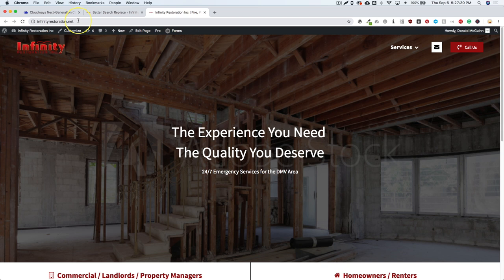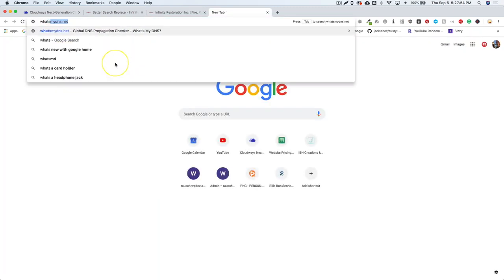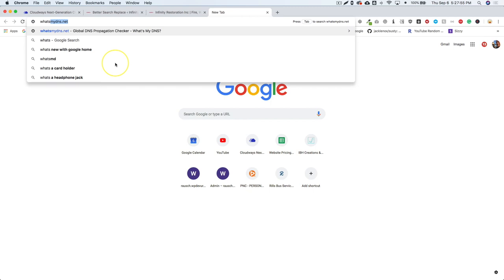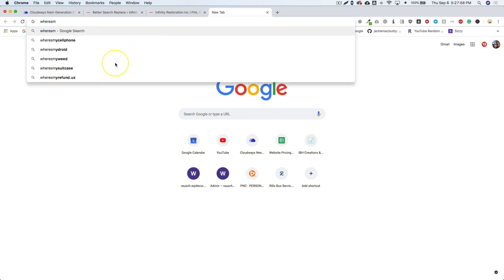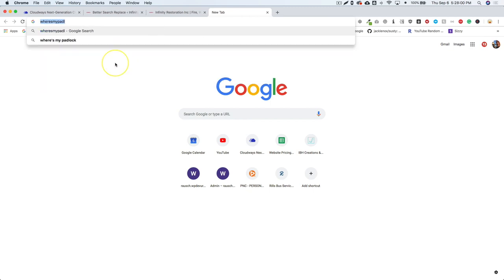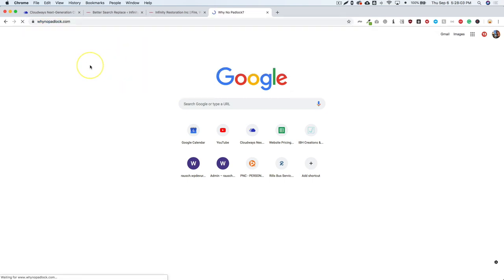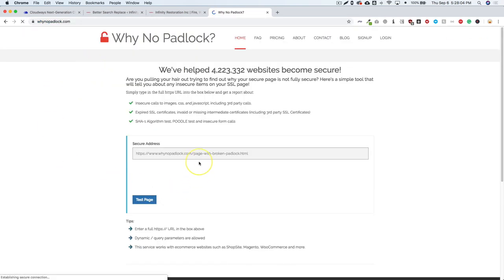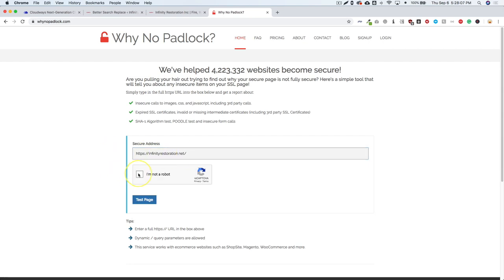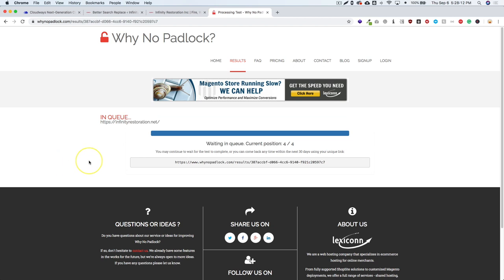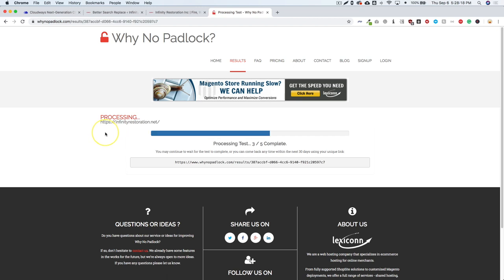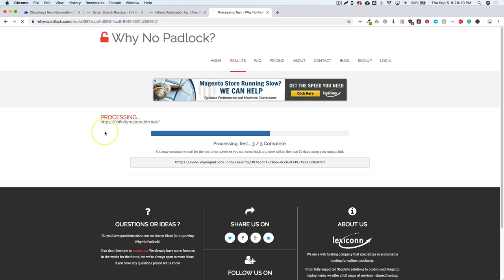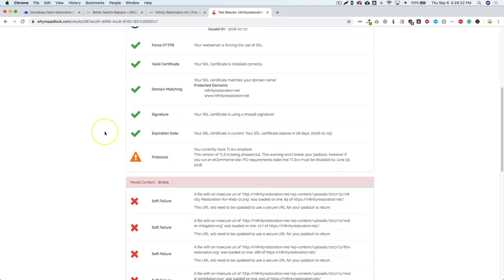Now you see that we still do have some missing HTTPS. And if you're wondering, how am I supposed to know what images or anything that's, how am I supposed to know which ones aren't? There is a site called Why No Padlock.com. And if you visit the site and paste your URL in, make sure that you're not a robot and go ahead and click test page. It will go ahead and search your page for all of the different media elements that are not SSL. So let's go ahead and scroll down.